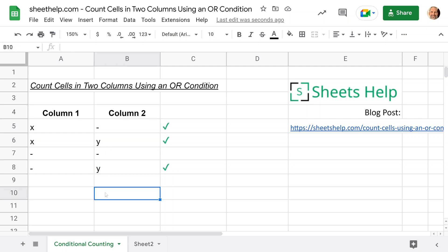You may have already tried the COUNTIF or COUNTIFs function. What we're going to do is actually use a completely different function called the query function, and we'll build it right now and talk about how it works.